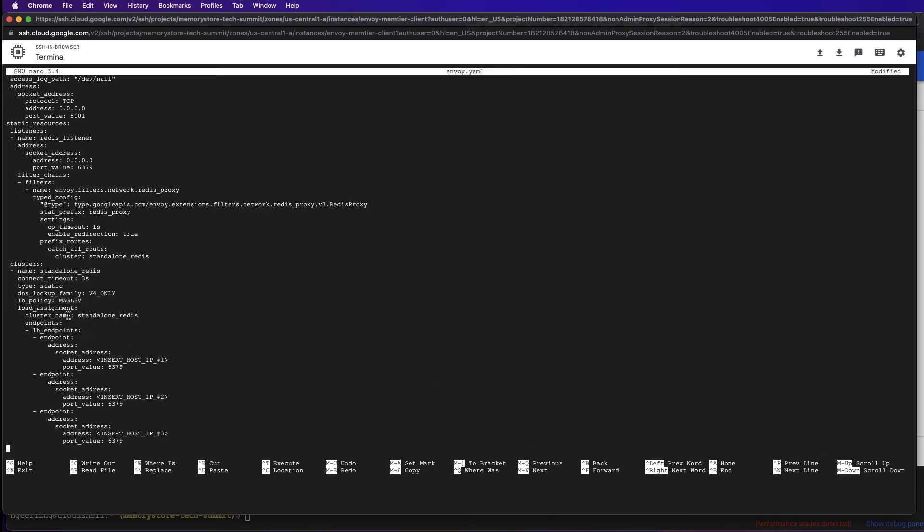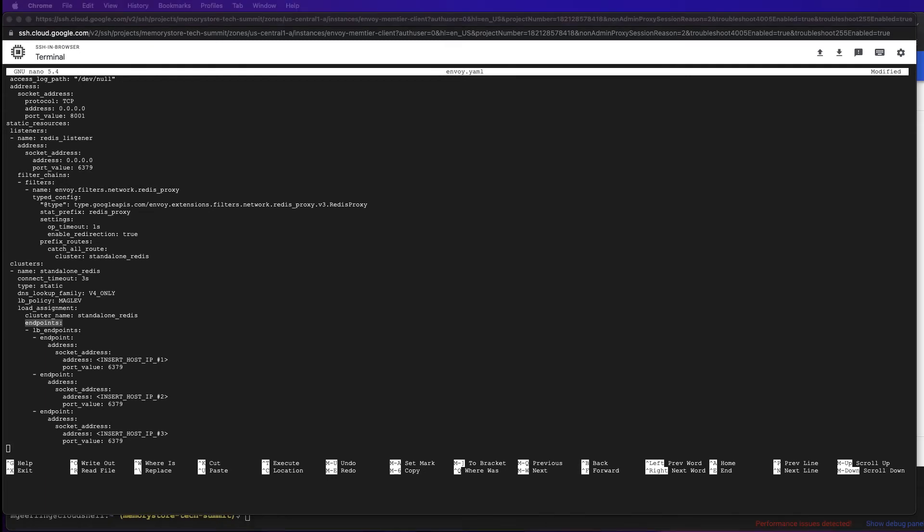Finally, we declare a cluster. Within the cluster, we have a collection of endpoints. These endpoints will be the individual Cloud Memory Store instances. To do this, we'll need the IP addresses for the instances that we've already created.